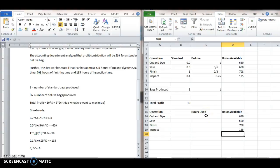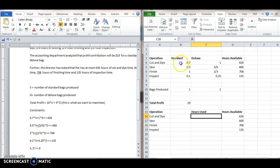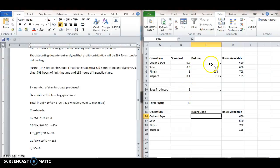So, the hours used is basically going to be a sum product, because how many hours total time did we use? Well, we would have used 0.7 for sewing for the standard times 1 bag plus 1 times 1 here. So basically, for each operation, we're going to have the time it takes per hour for that operation times the number of bags produced of each type.